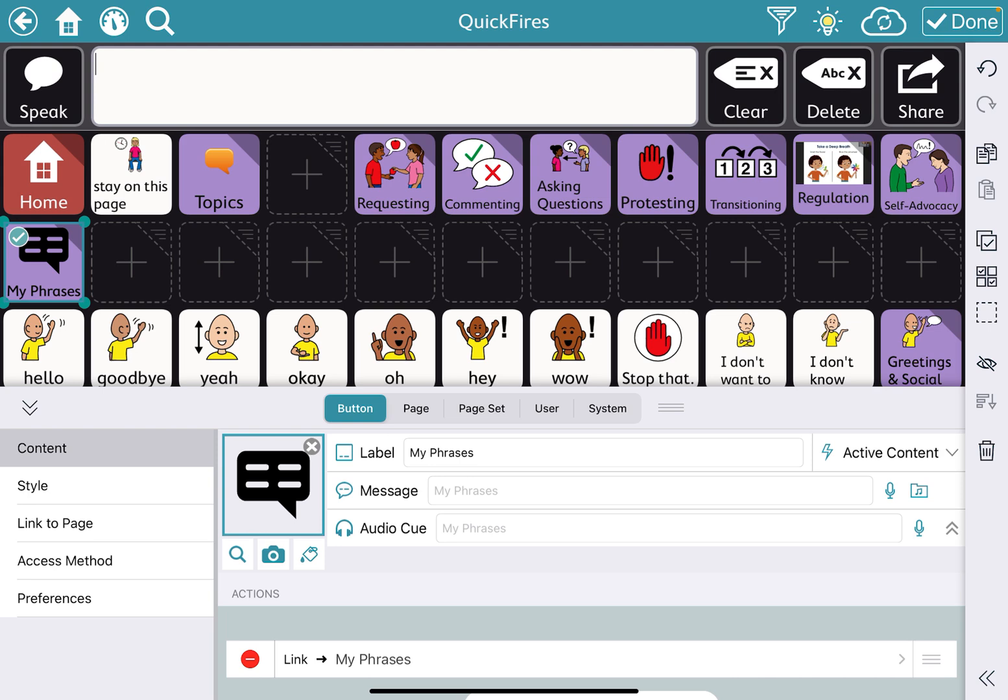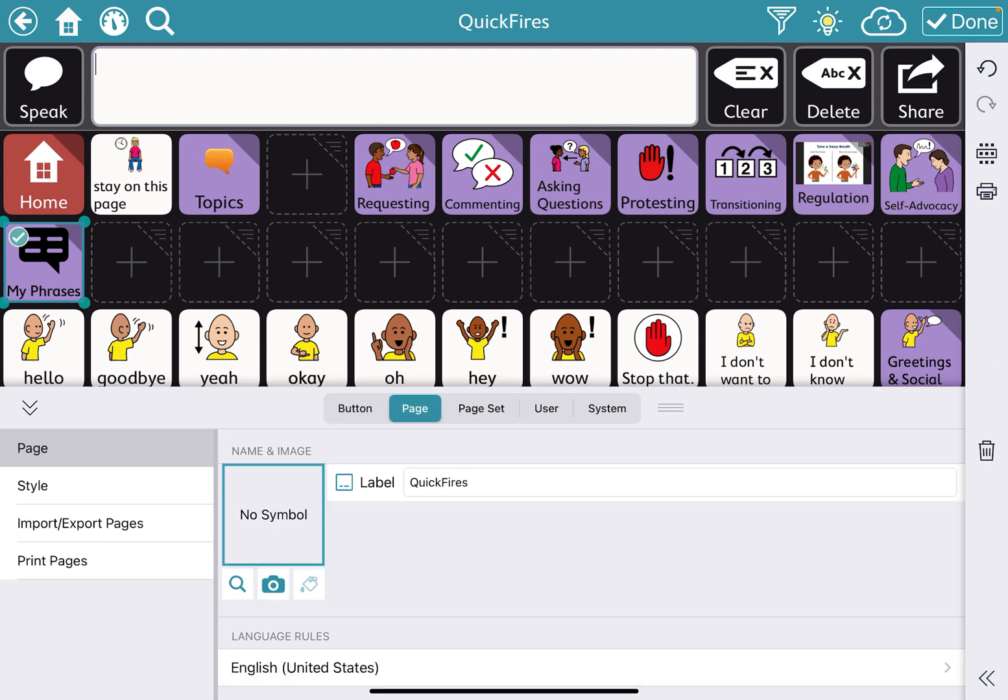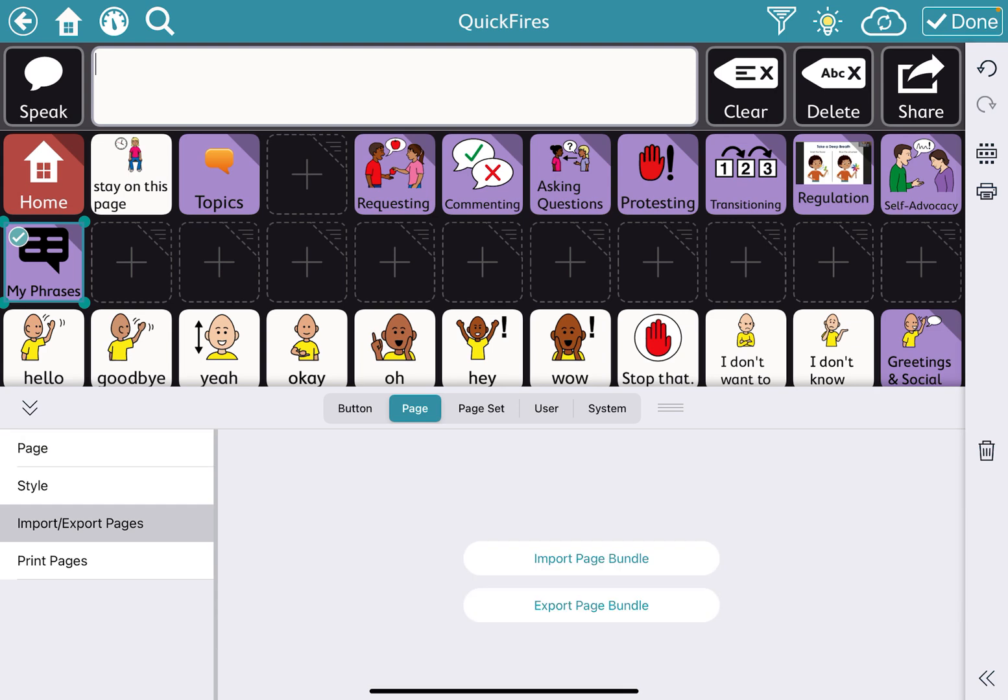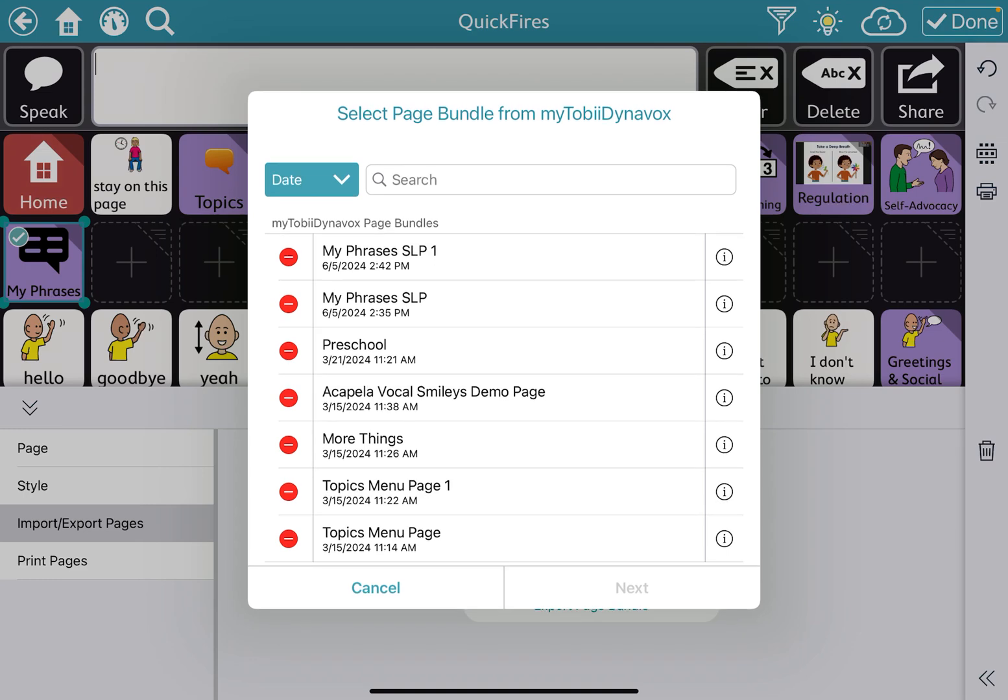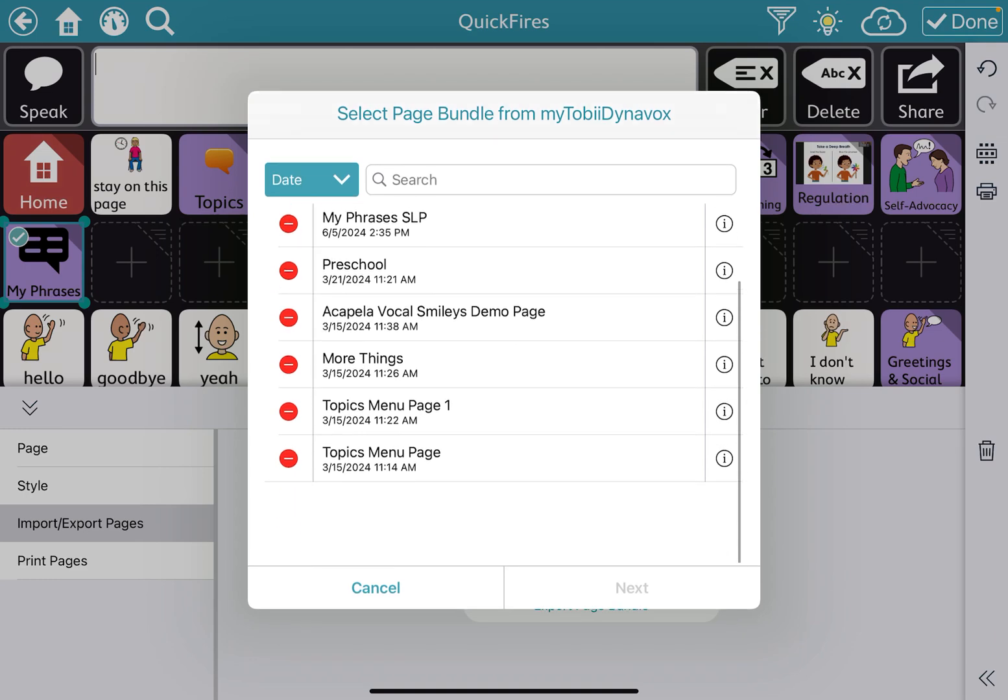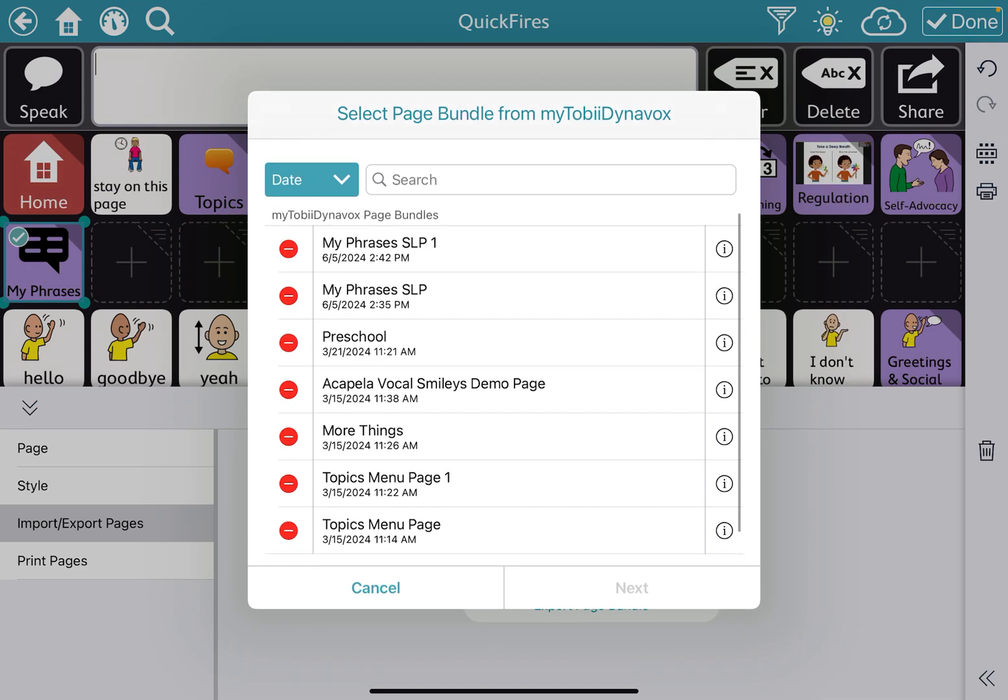So you're going to go to page. And this time you're going to click Import Page Set. And then you're going to click from My Tobii DynaBox. And then you're going to go on here and you're going to find the page that you want to add in. And so mine is this one. Click Next.